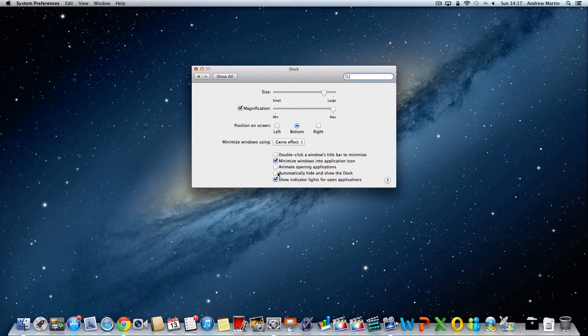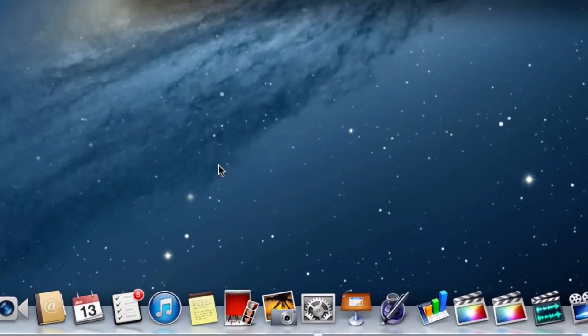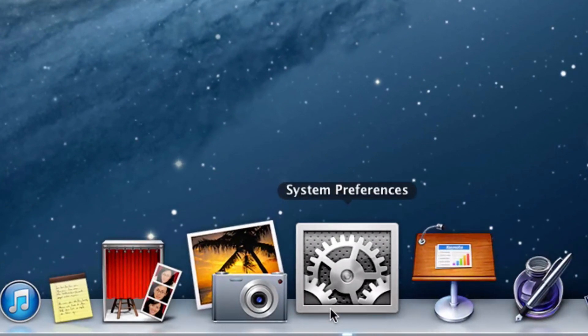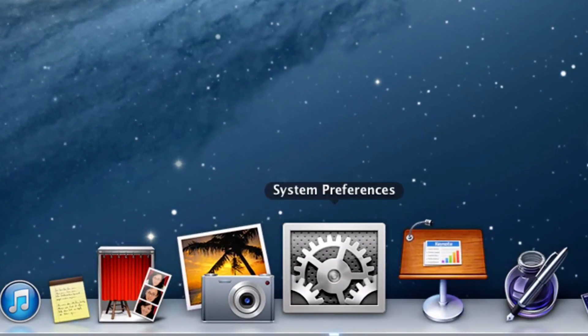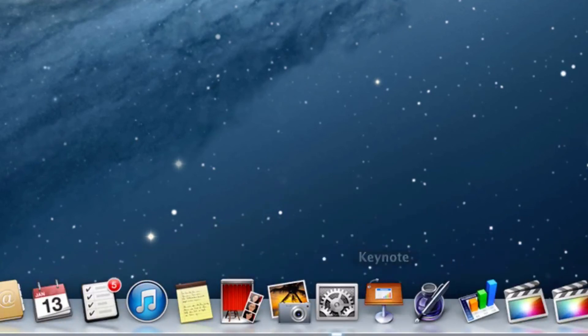A nice notification of whether an app is running is the white light underneath the app on your dock. You can also switch this feature off.